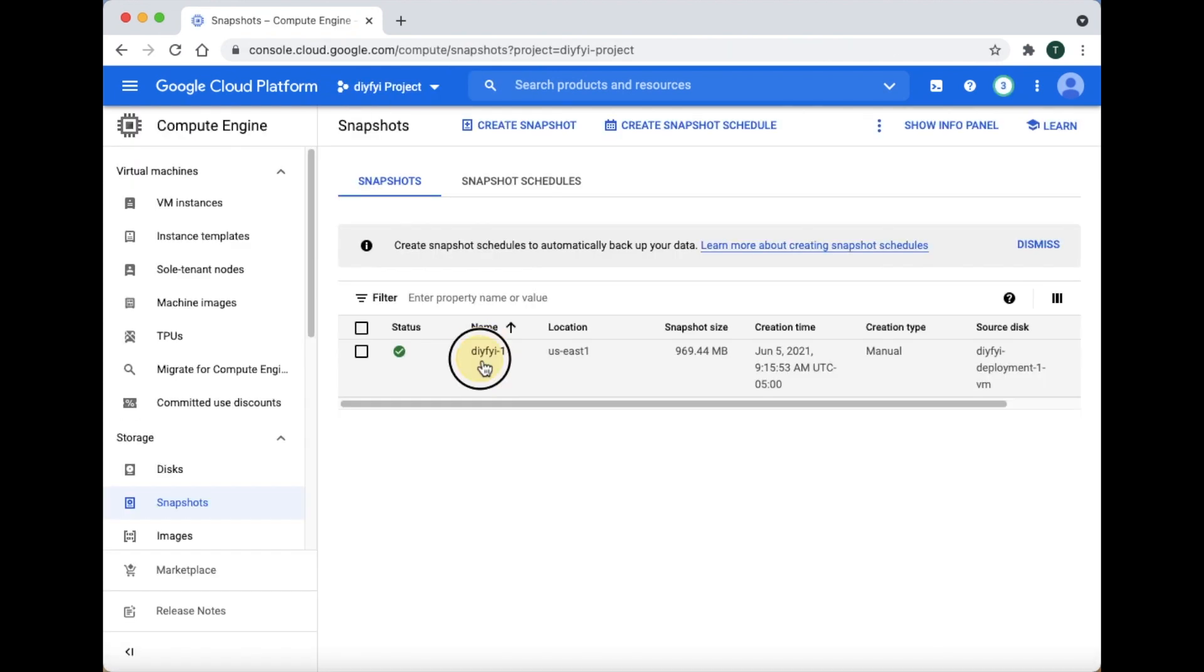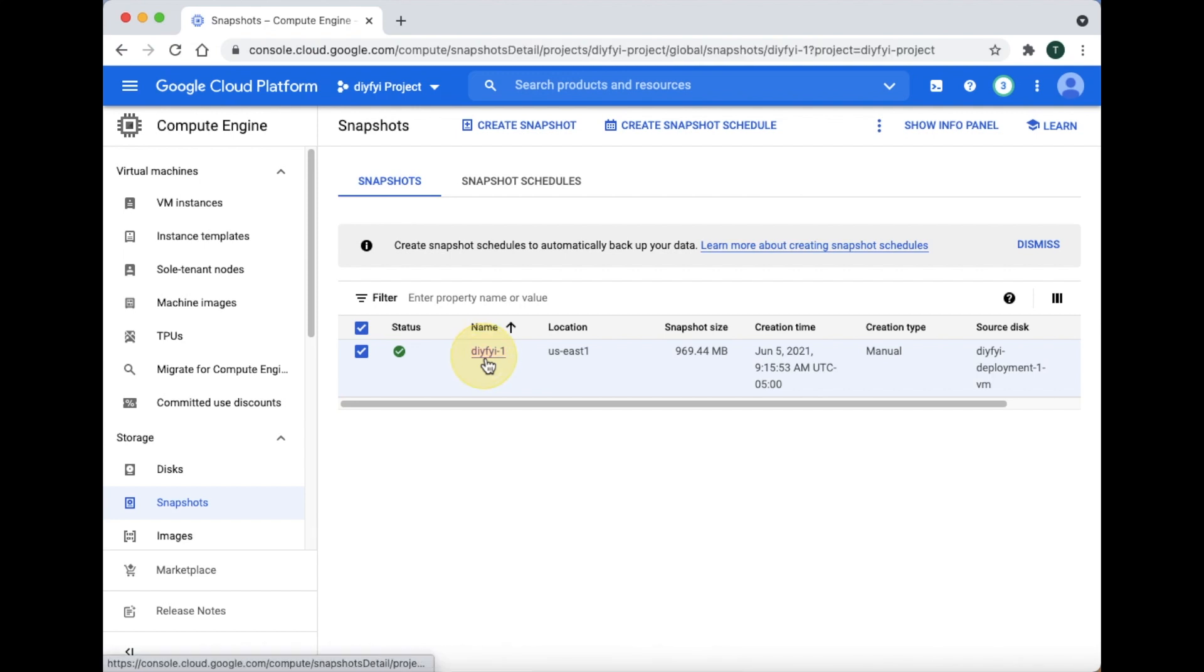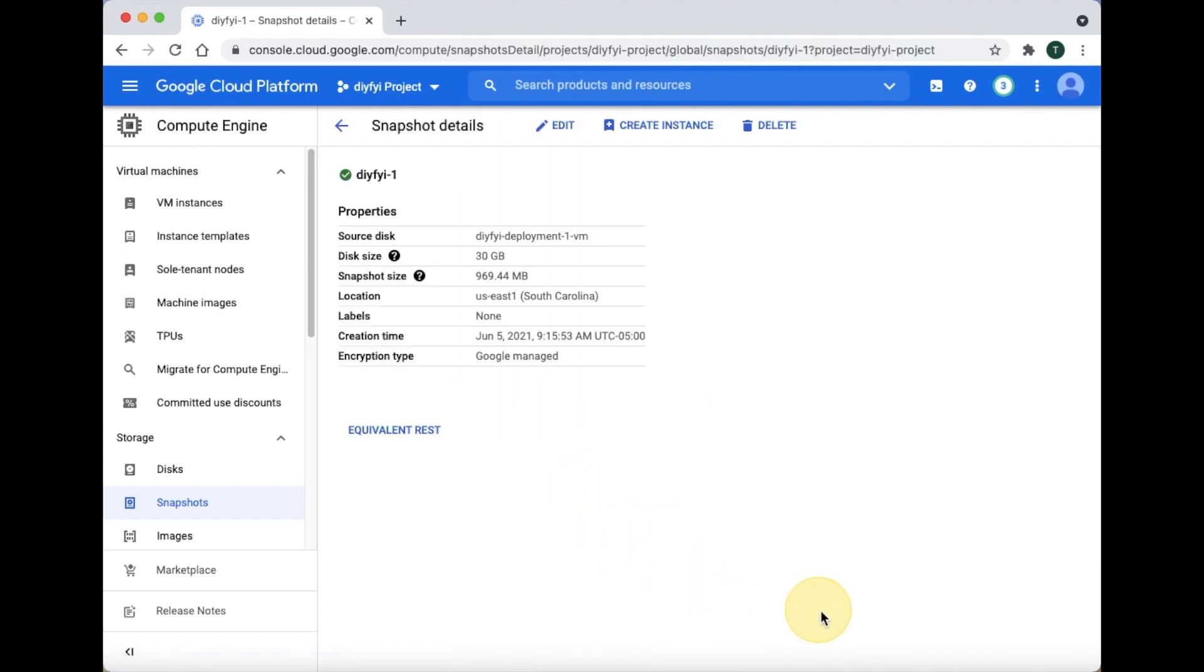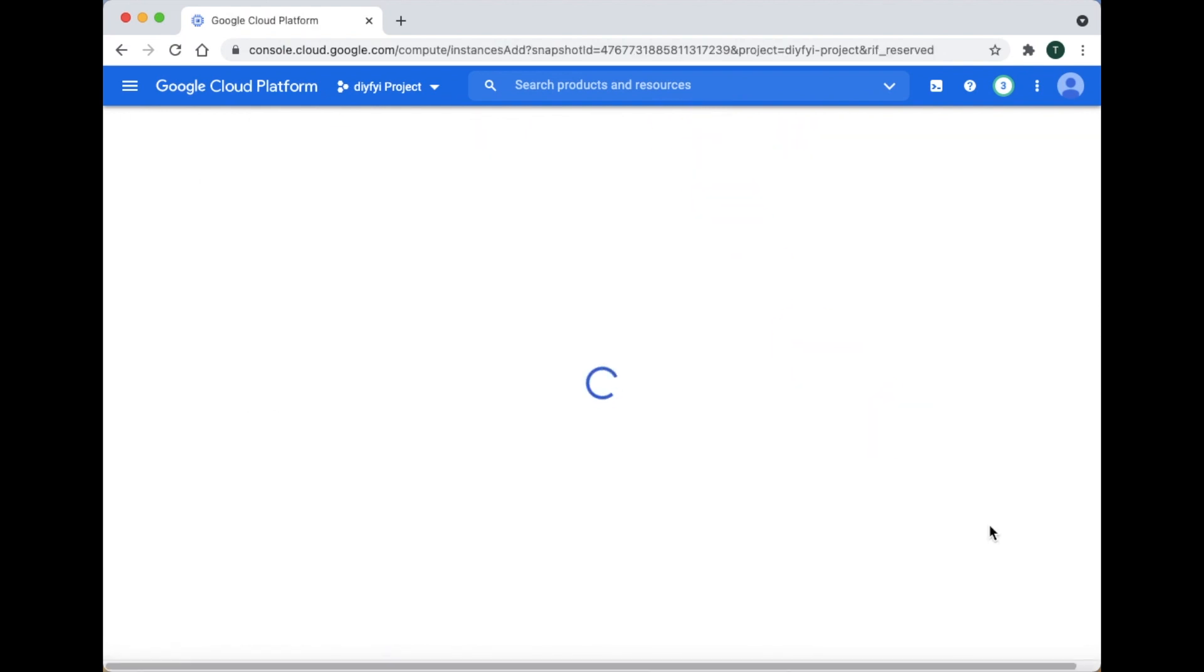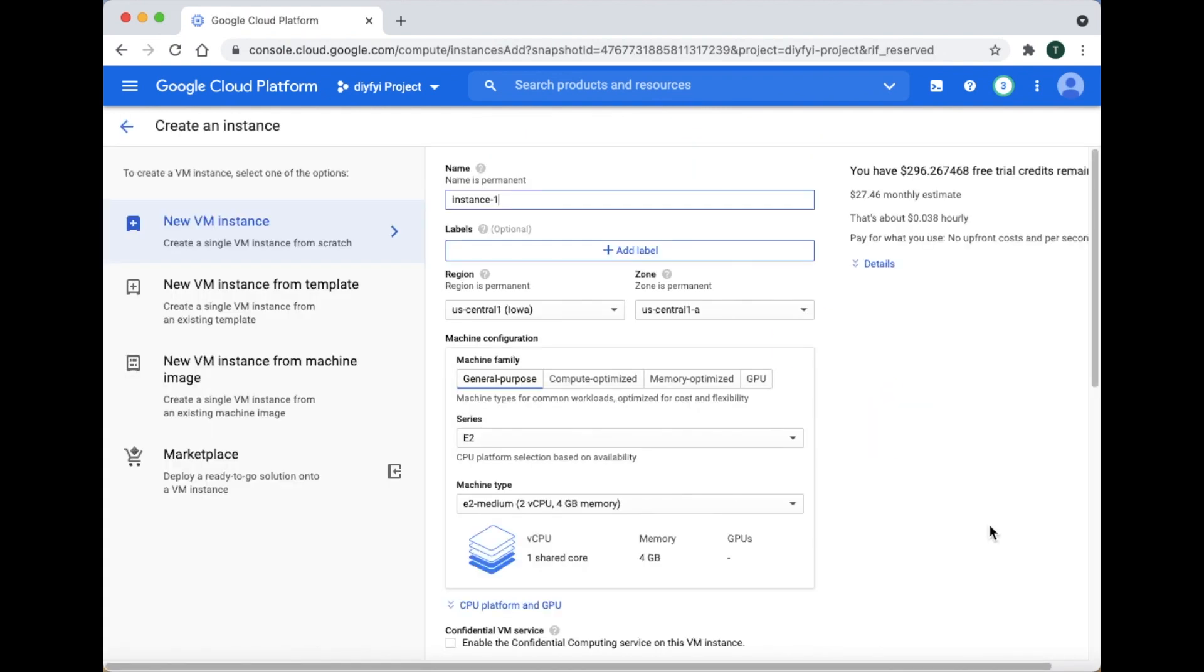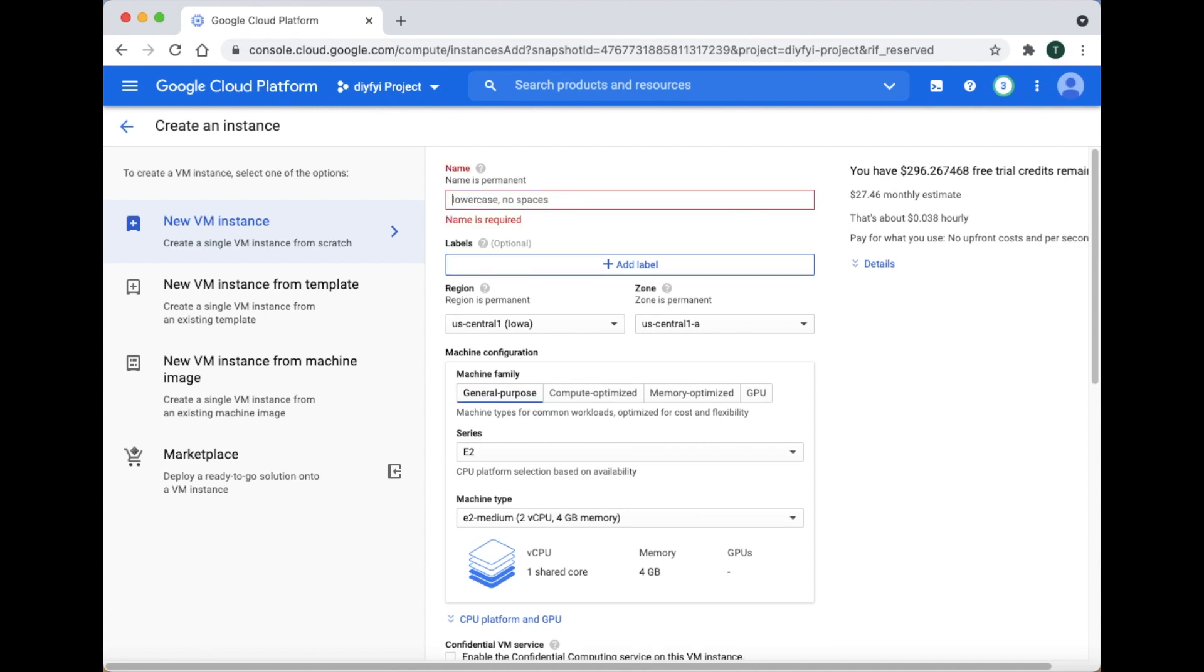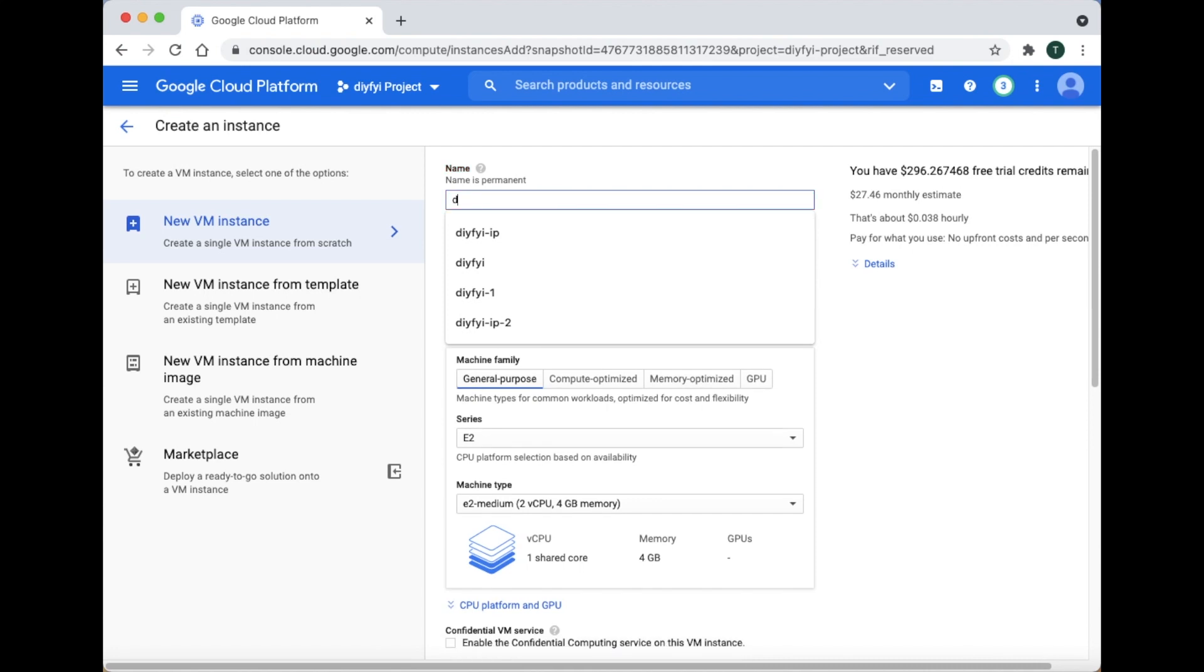Click on the snapshot you want to work with. At the top click Create Instance. This page allows you to create a new VM or virtual machine from the snapshot.